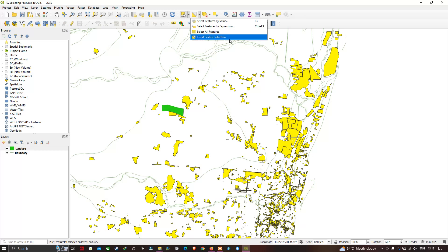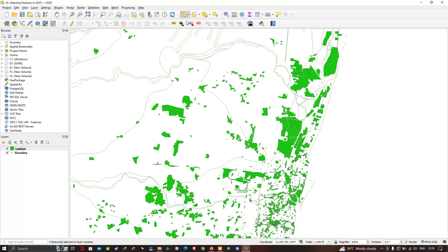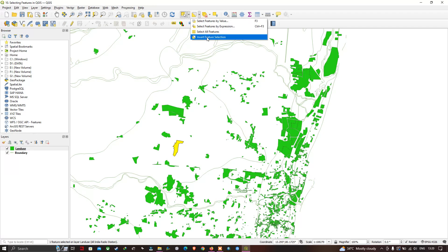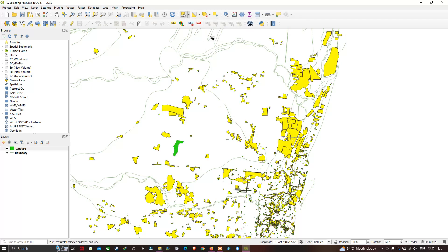Let me demonstrate once more: deselect all features, then select one particular feature from the land use layer. Head to the selection options and choose 'Invert Feature Selection'. Now you can see that except for that one selected feature, all other features in the land use layer get selected.